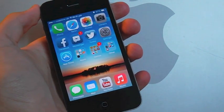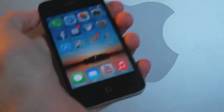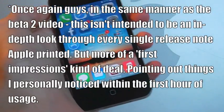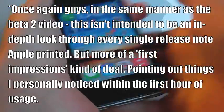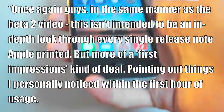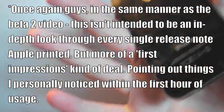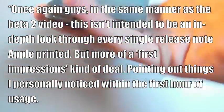Hello everybody, welcome to another video. I've installed iOS 7 beta 4 on my 32 gig iPhone 4.